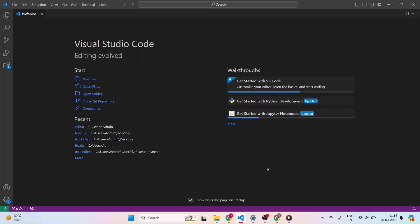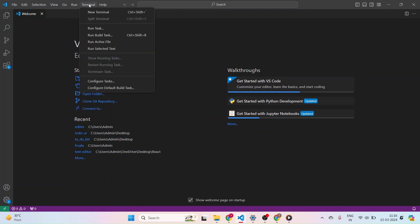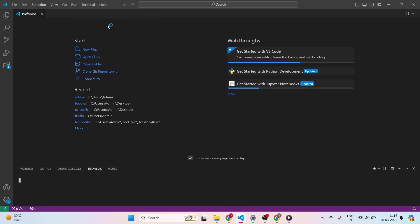So let's go and begin our video. First we can create an app in Visual Studio. For that I am opening the terminal and adding the command npm create react-app. The app name I am giving is TinyMCE Editor.